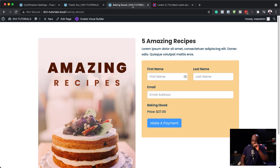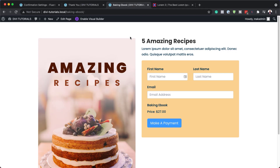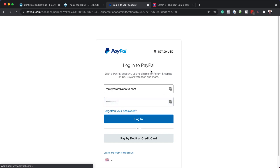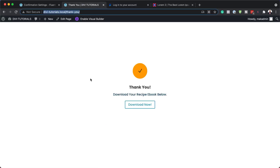The moment of truth — it's time to test our form and see if it works. Let's say your visitor has landed on this page. Add in the first name, last name, email address. Now it's time to make the payment. If I click 'Make a Payment', this should now take me to PayPal. Here we go — and you can see here on the top we have the price. If I log in and make a payment, this will then redirect me to the thank you page. This is how easy it is. I know it took us a bit of time to customize and set up the pages, but this is the easiest way to create a page where you can sell a single product on your website using Fluent Forms.